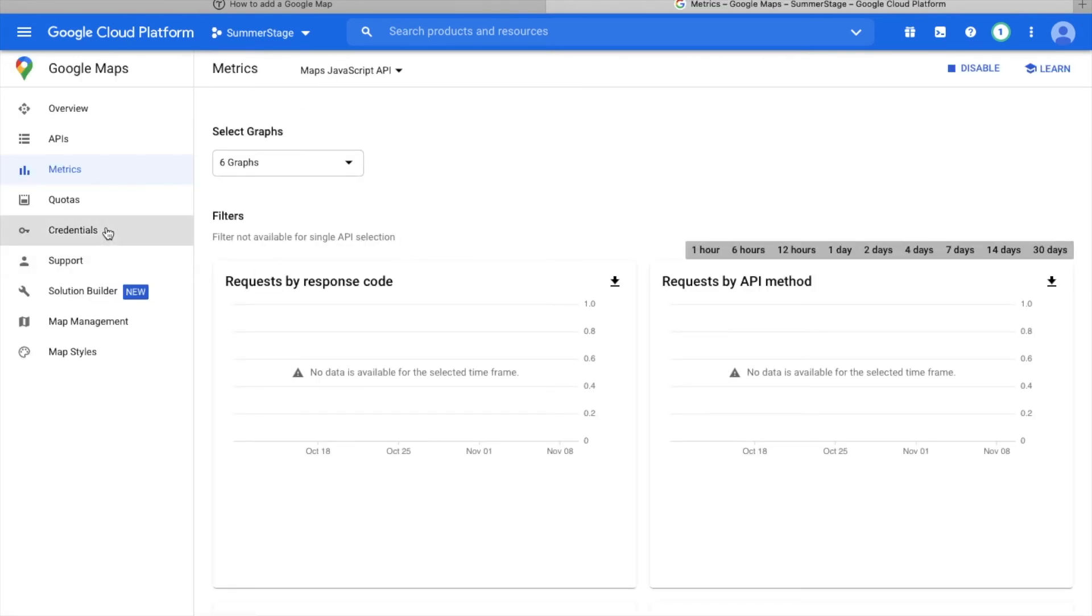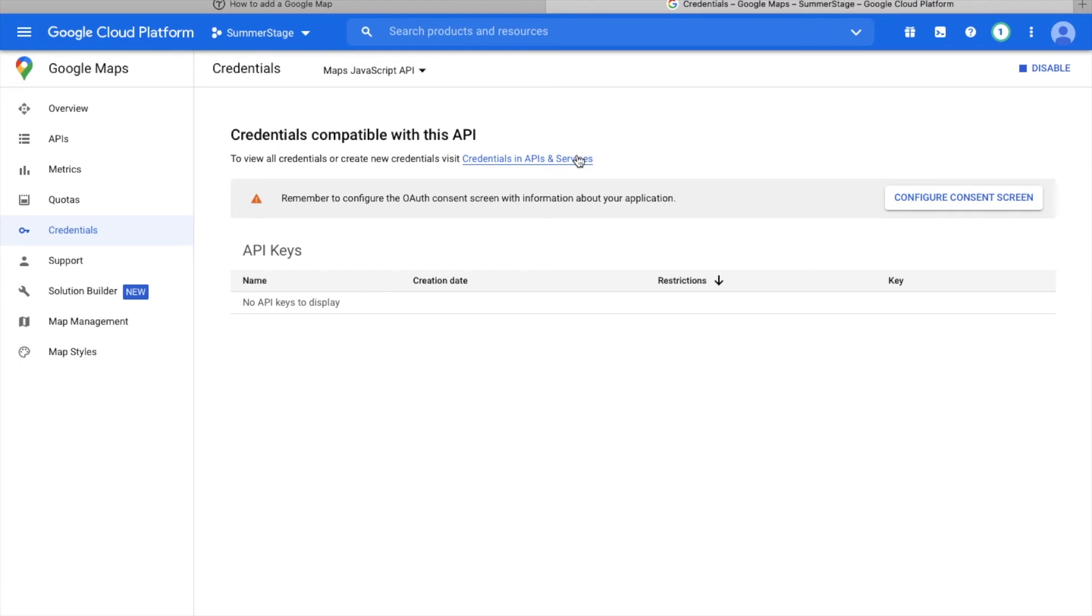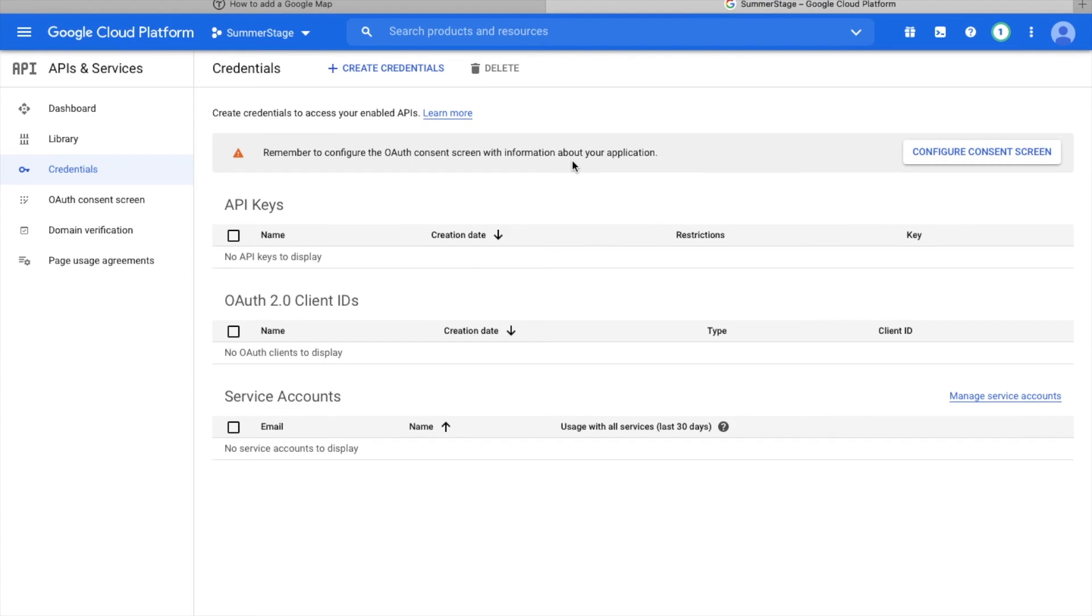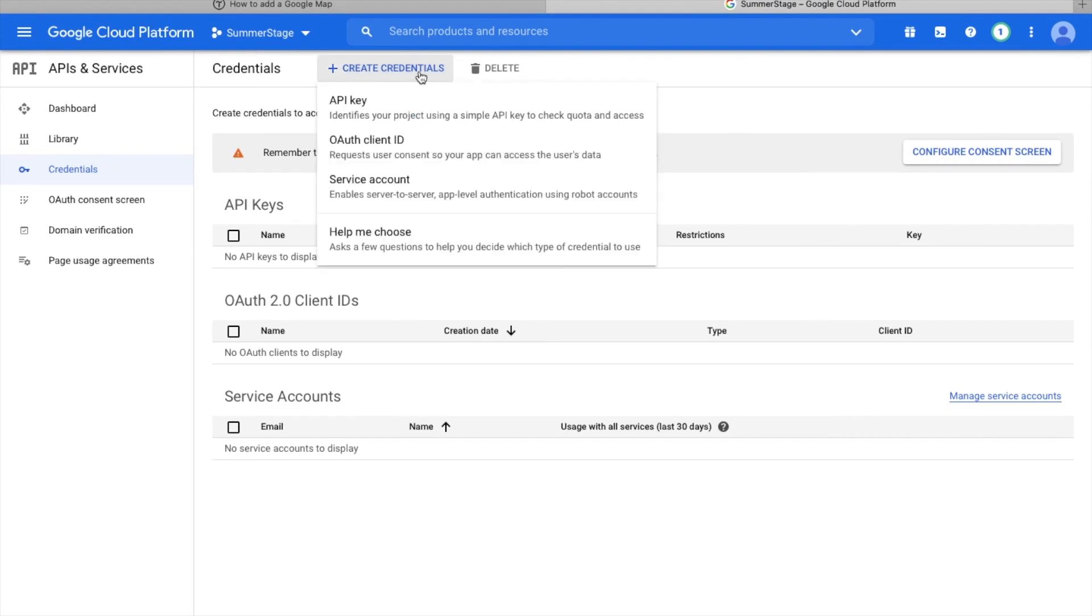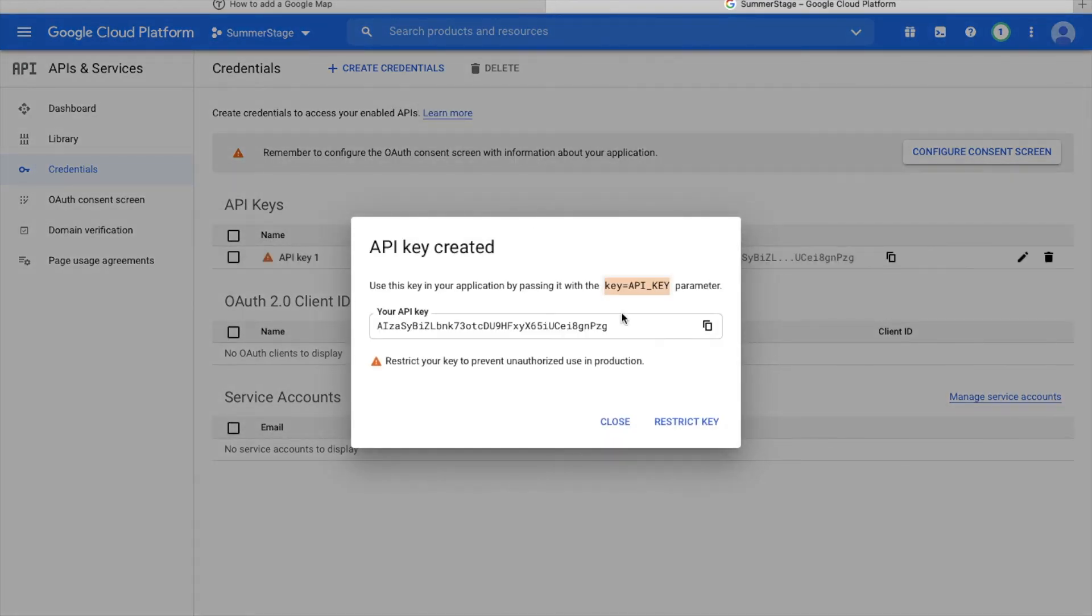In the credentials section, you need to get a key for using Google Maps and set the restrictions. To create credentials under APIs and services, select credentials, click create credentials here on top and select API key.